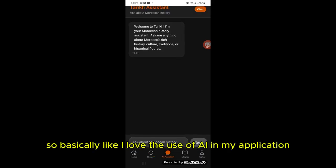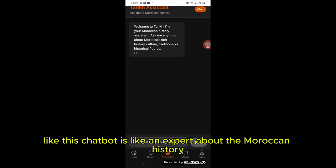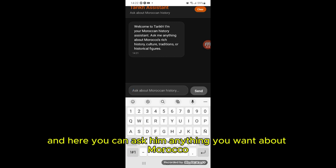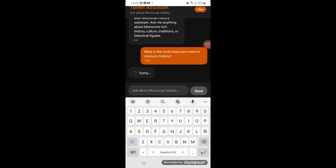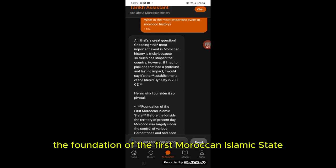Here I have an AI assistant. I love the use of AI in my application, so I added a chatbot that is like an expert about Moroccan history. I used the Gemini Flash 2.0 API because it's free. You can ask it anything you want about Morocco. The chatbot answered my question about the foundation of the first Moroccan Islamic state.